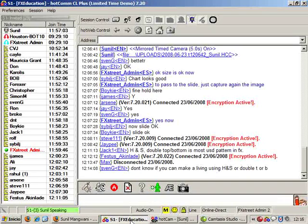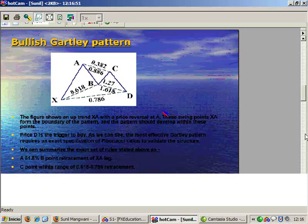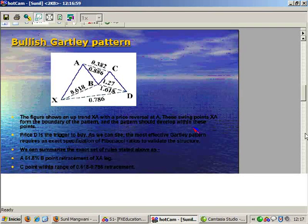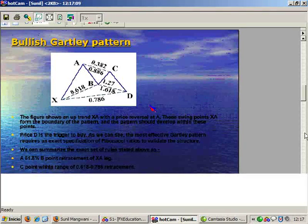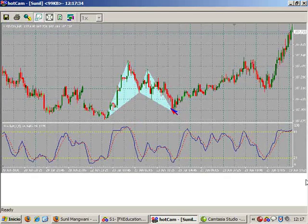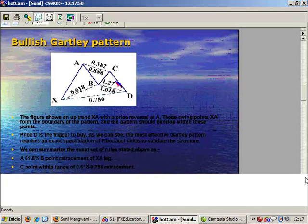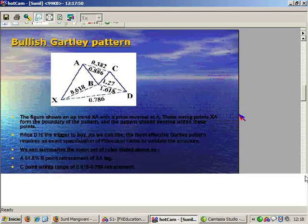Your first B retracement is 61.8% of XA. Your C point comes up to approximately 38 to 88.6%. The most important point is your point D — it generally forms at a confluence of three factors. Your point D forms at 78.6% retracement of XA, your BC will give you an extension of 127 or 161, and your AB wave structure is equal to wave structure CD.